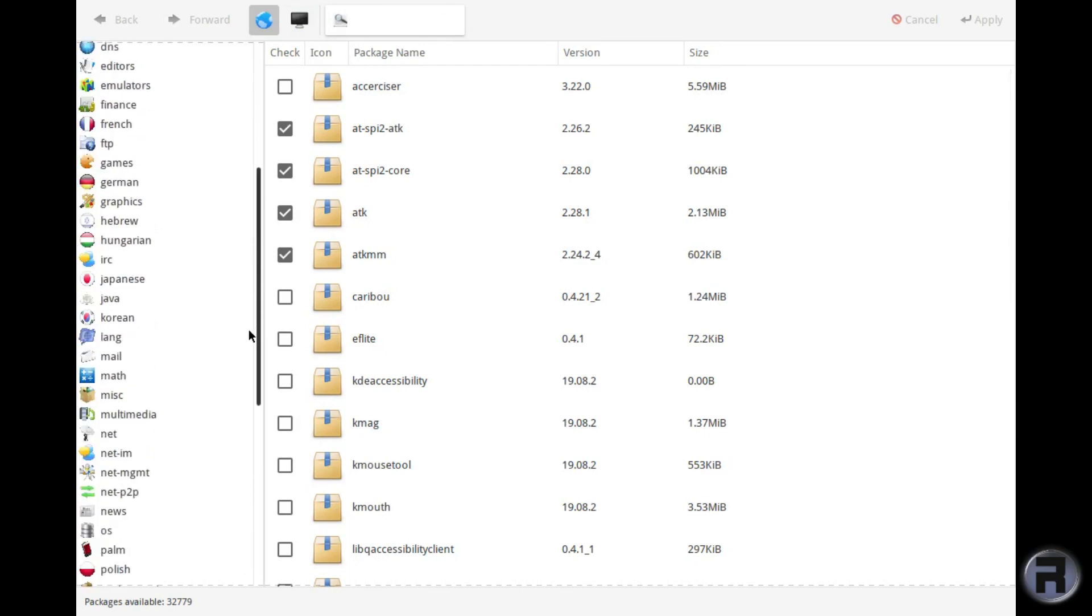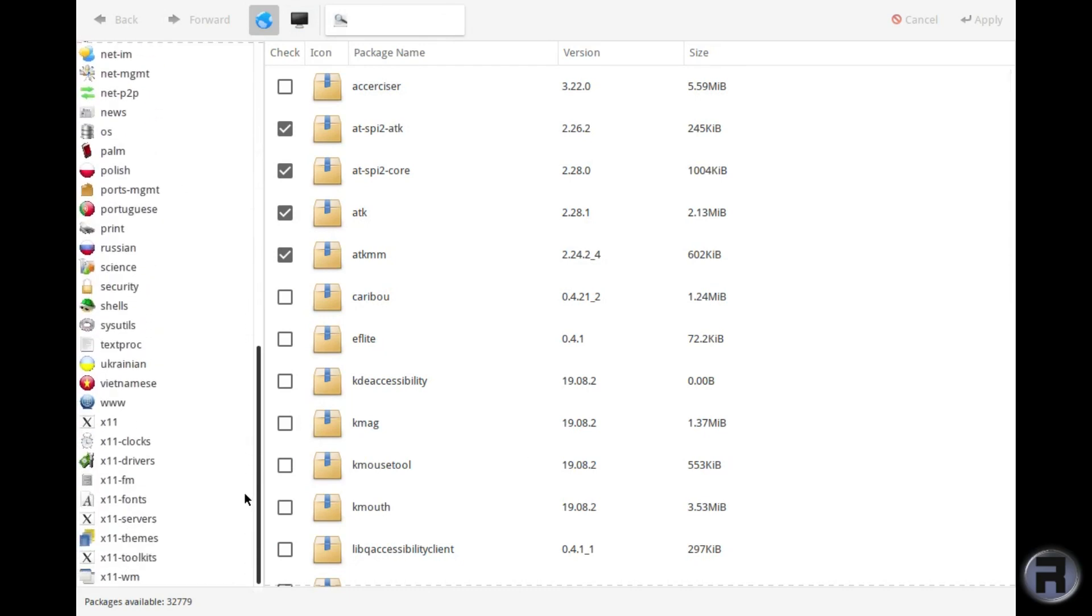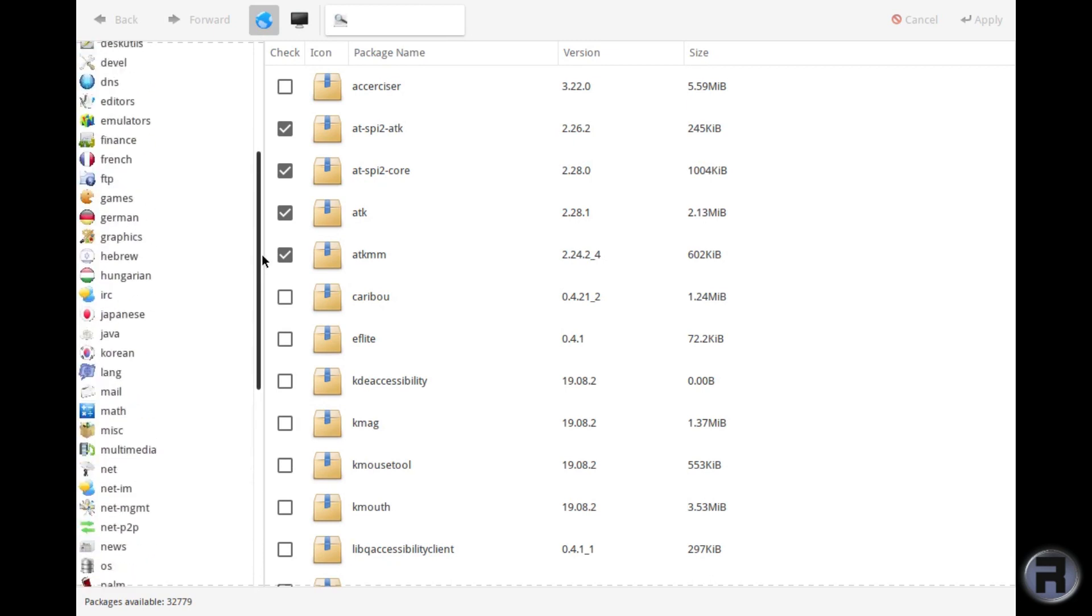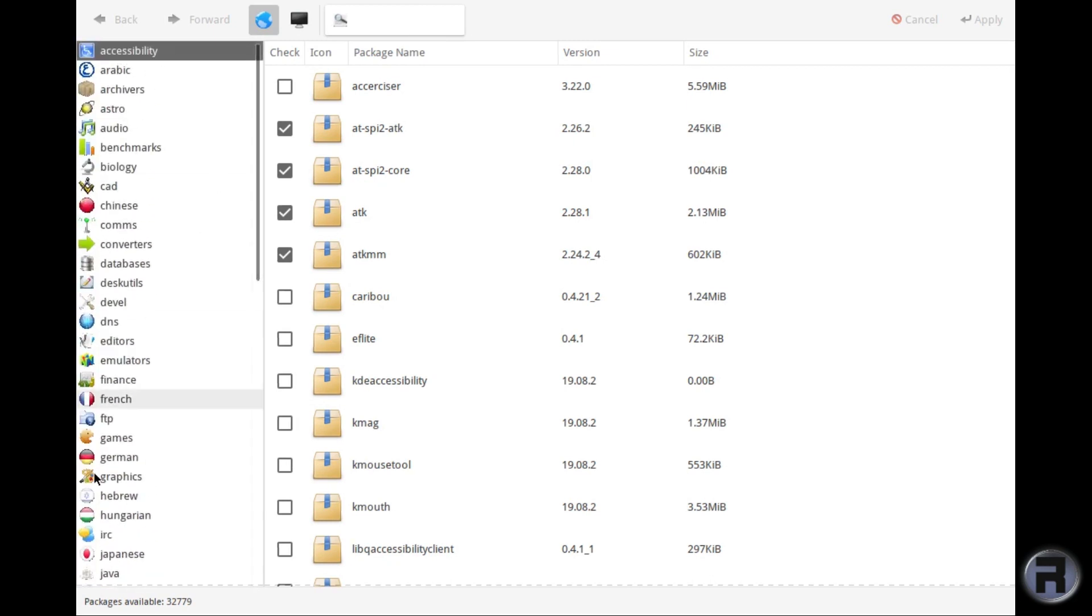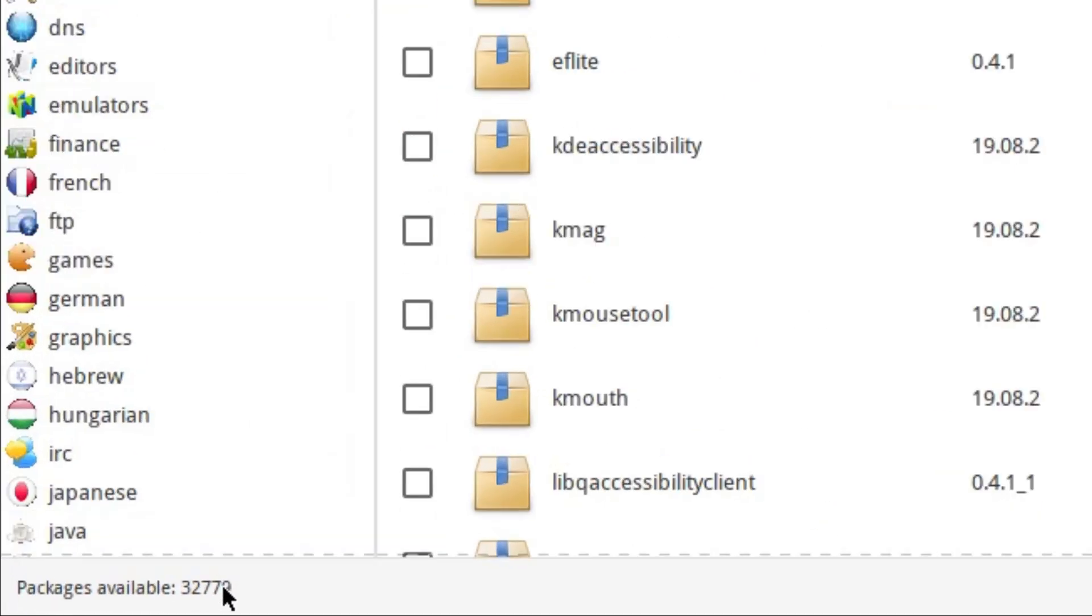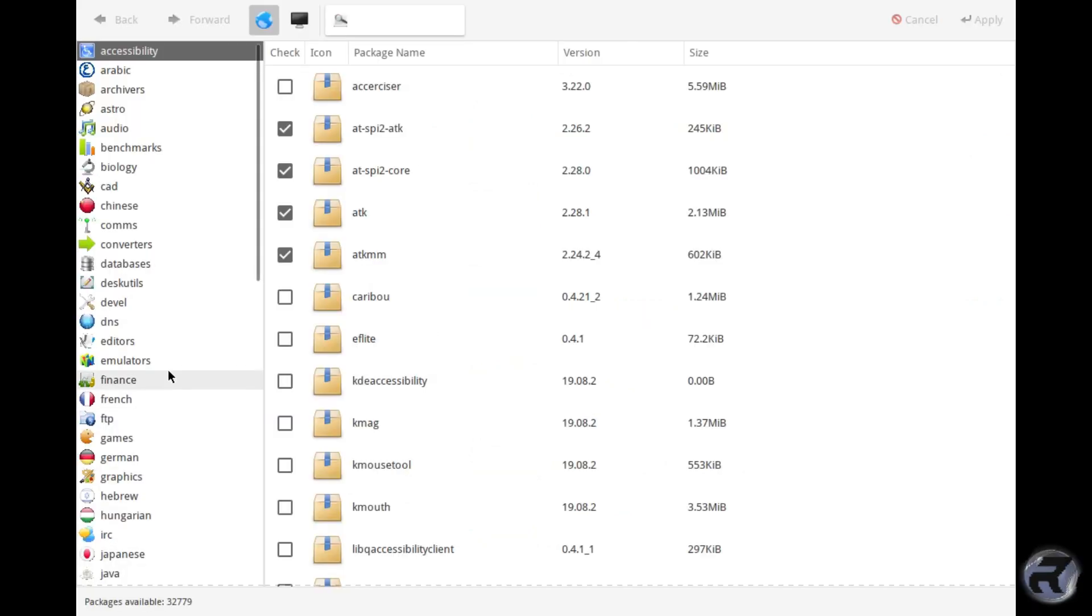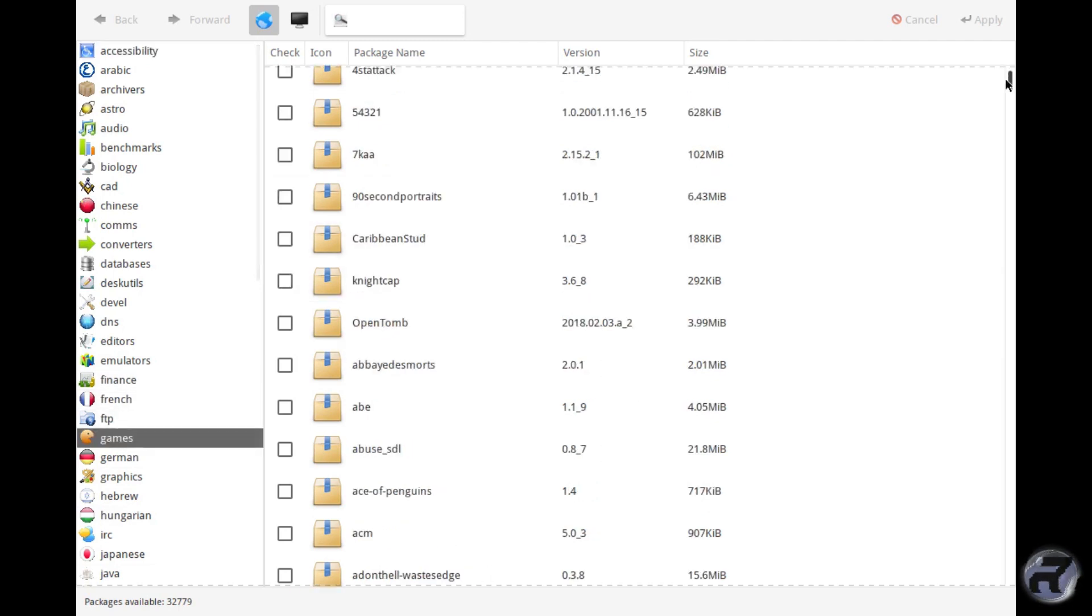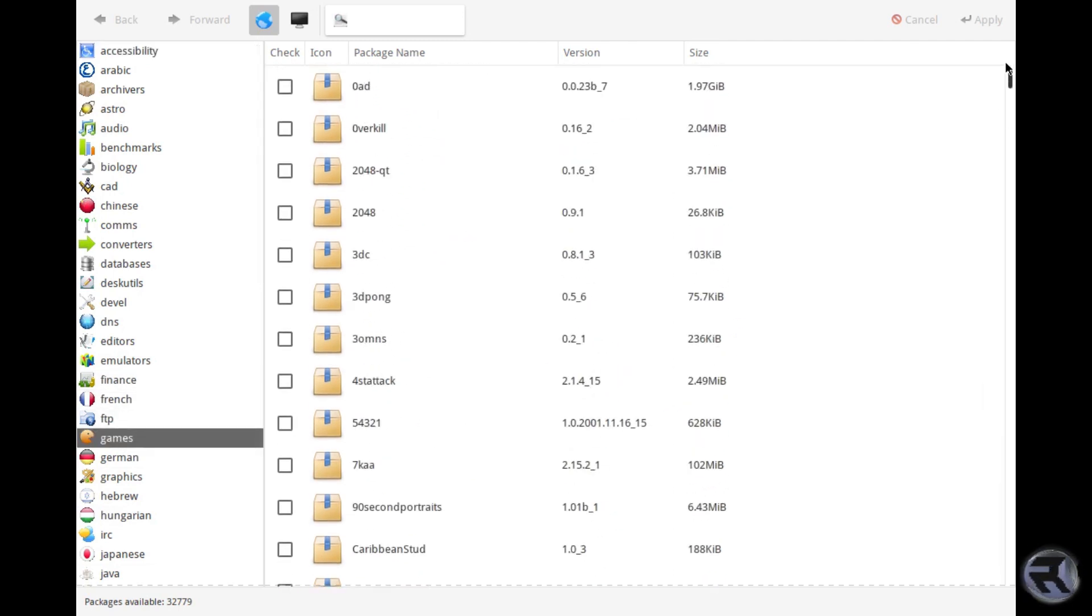And also as a bonus, I just want to show you just how many packages are available for Ghost BSD. Thirty-two thousand seven hundred and seventy-nine—that's quite impressive. So if there's anything that you want on Ghost BSD, the chances are they'll probably have it.